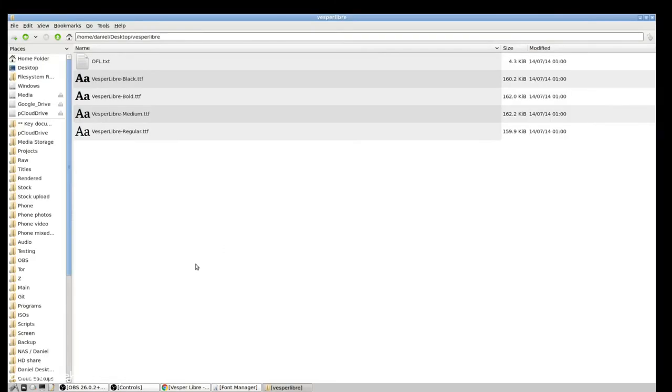So I've just gone ahead and unzipped that archive, and as you can see, it contained four different TTF files. TTF stands for True Type Font. There's my black, bold, medium, and regular.